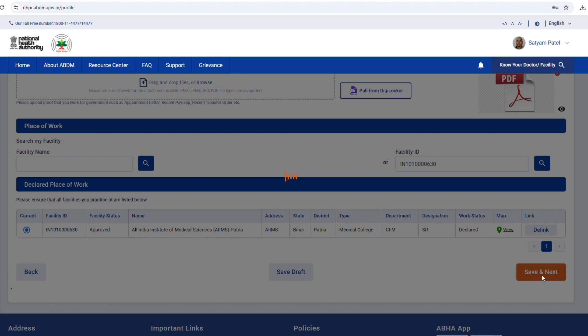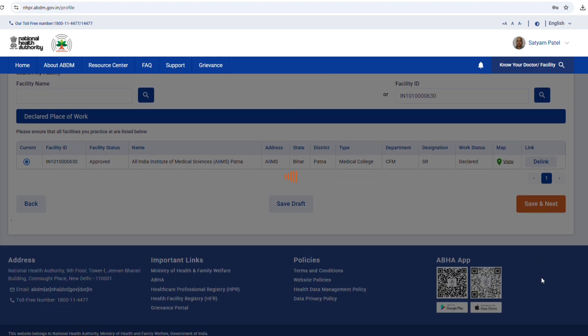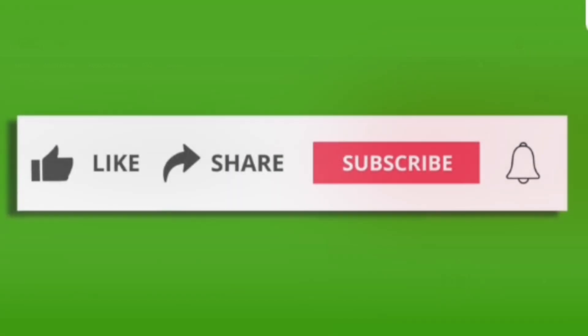Step 15. Congratulations. Your HPR ID has been successfully created. A PDF file will be generated automatically. Make sure to save it for your records.